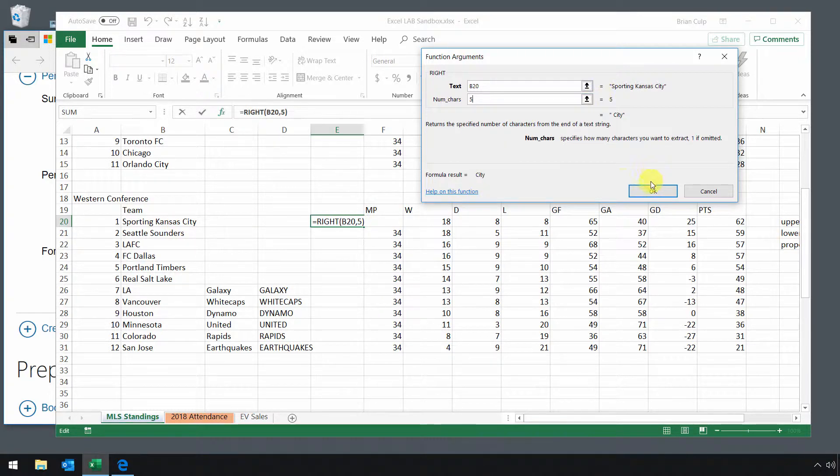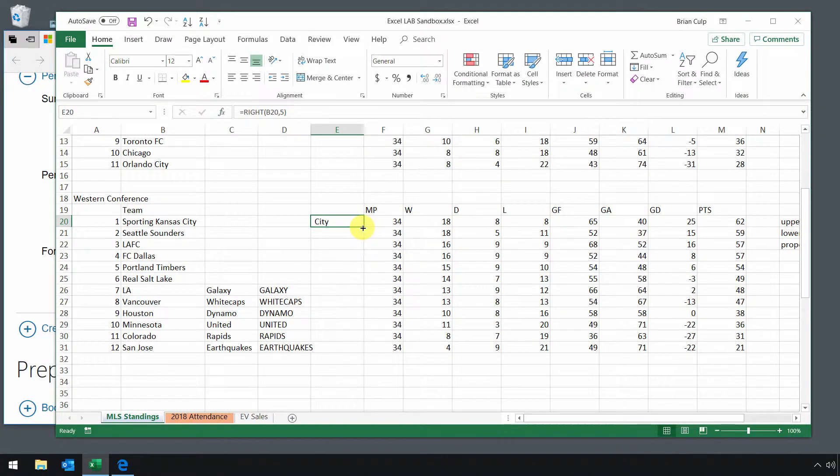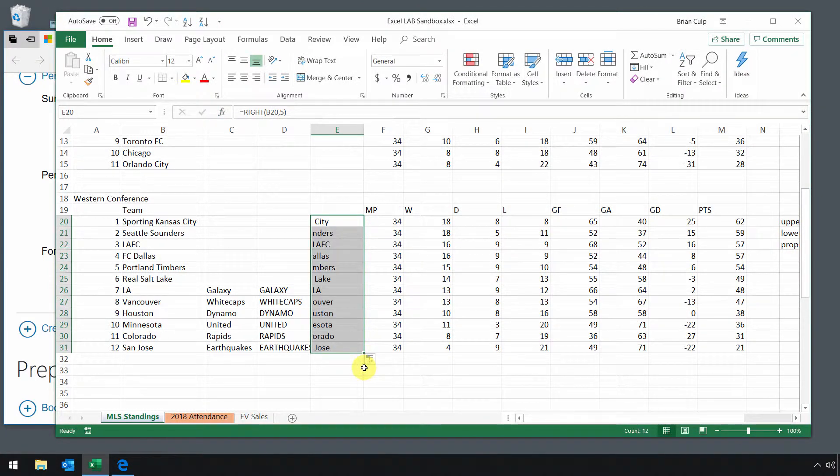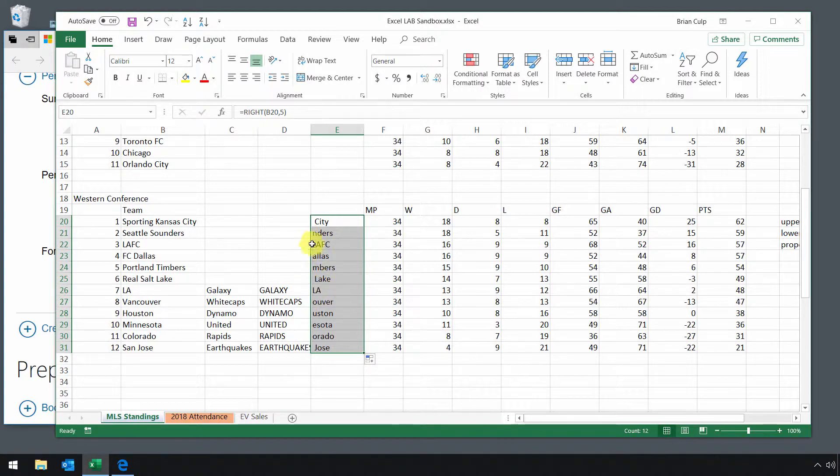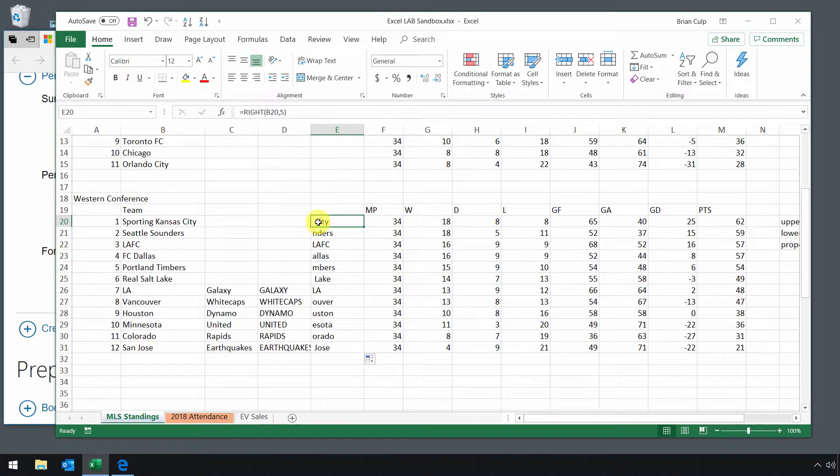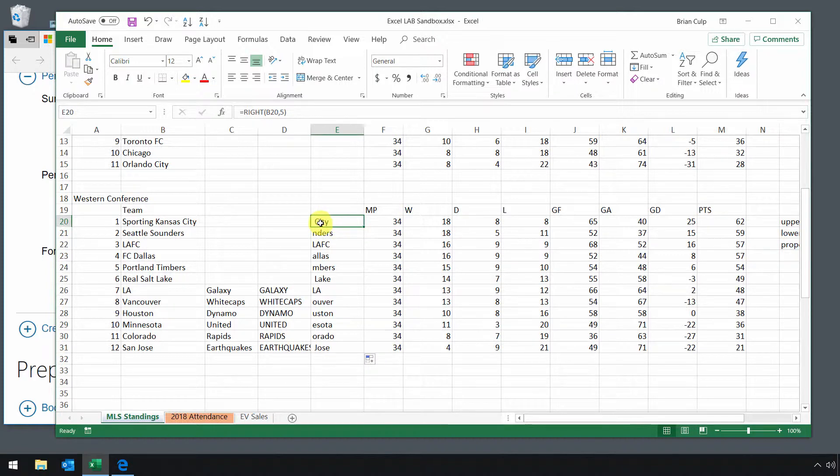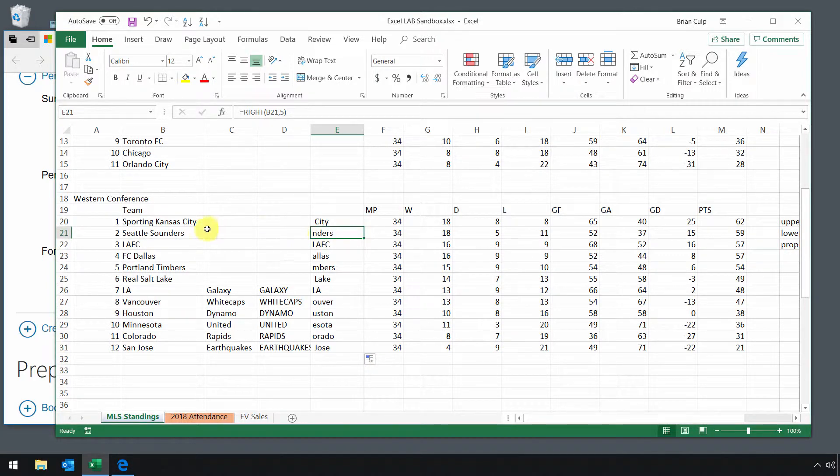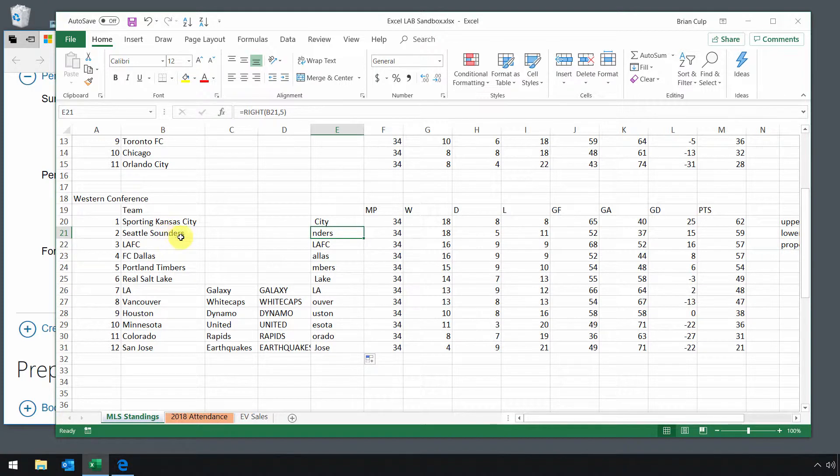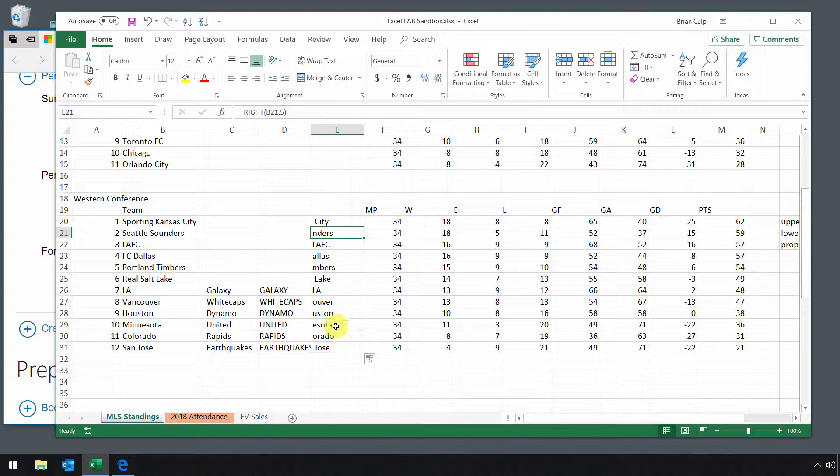So again, there's the formula result. Click on OK. I can autofill, and you can see the rest of the results. And if you look very closely, you can see that the first five characters, the first character in this cell is a space. First five characters there with the right function are the last five characters of N-D-E-R-S, A-L-L-A-S, N-B-E-R-S.